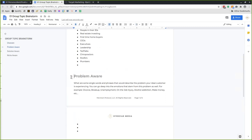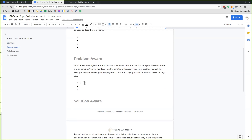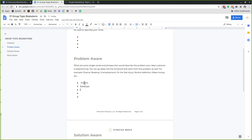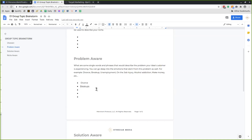The next item is problem aware. With problem aware, we come up with single words or phrases that describe the problems our ideal customers are experiencing. If we're in the relationship niche, we might say divorce or breakups. Go back to your worksheet that identifies the problems and pains, and pull keywords that people might be searching for groups based on.